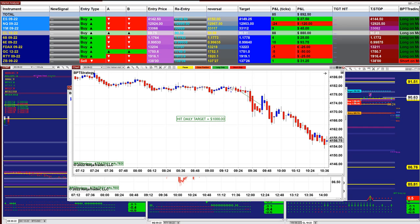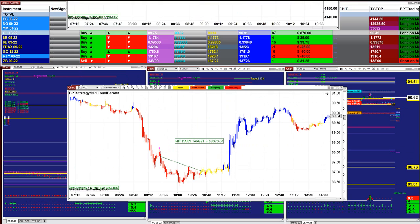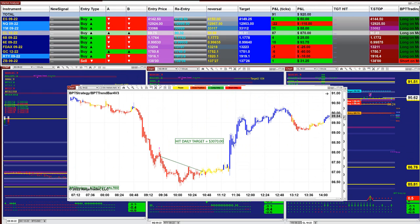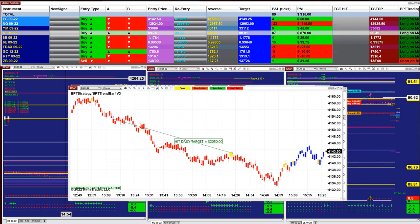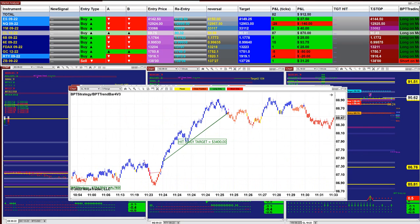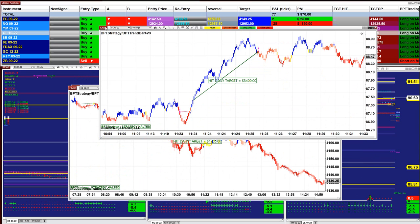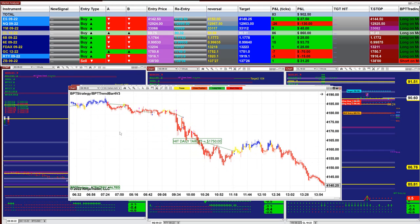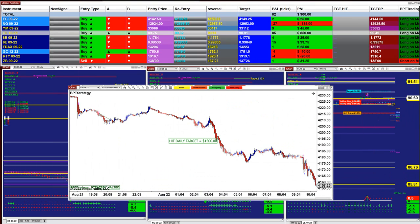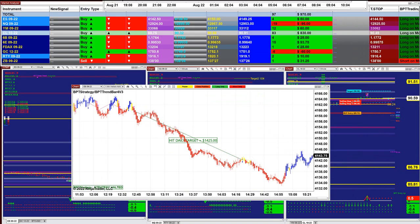ES two minutes: 1,000 even scalping — very small stop losses, you can see how the stop loss is nothing. It's not like other auto trades where they have a huge stop loss and you lose all your money. ES two minutes: 3,070. ES six range: 2,000. CL nine range: 3,400. ES two minutes: 1,700 and 1,750. ES four minutes: 1,500.